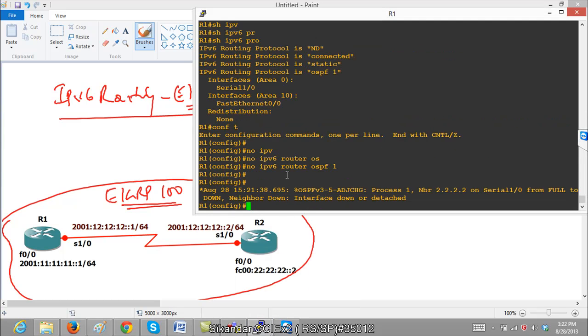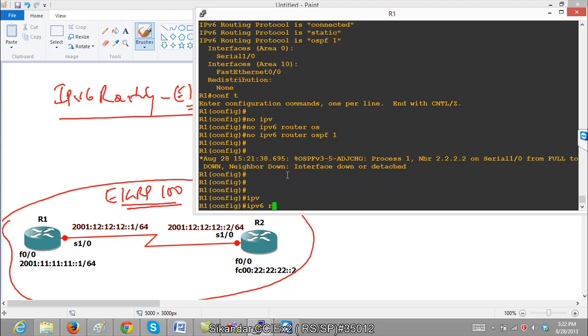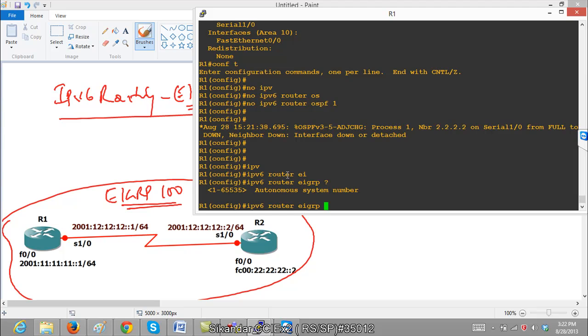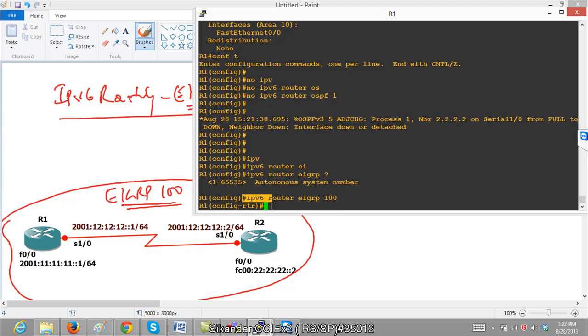Now I want to ensure that both routers should be able to exchange the routes using EIGRP. The command is the same, we need to decide which routing protocol we need to use and we are deciding as router EIGRP 100, just add IPv6 before that.